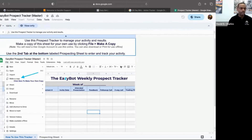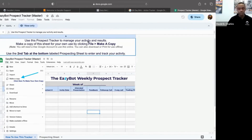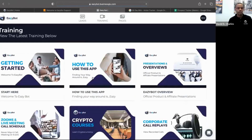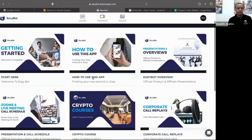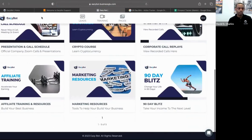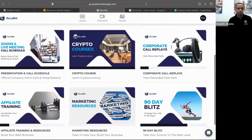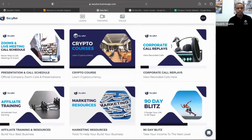Once you make a copy it'll open in your own Google account and you'll be able to use and edit your copy. This is a great tool — some of you like to have something a little more tactile to manage your prospects. Let's jump back into the membership app.